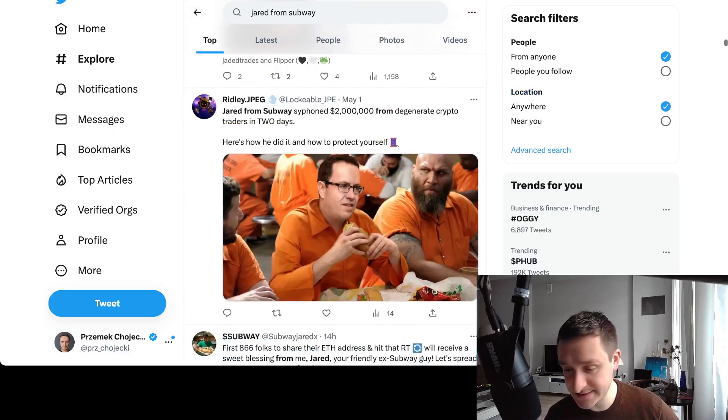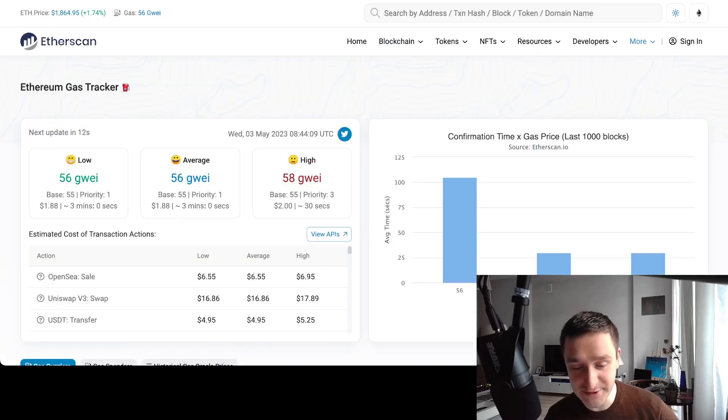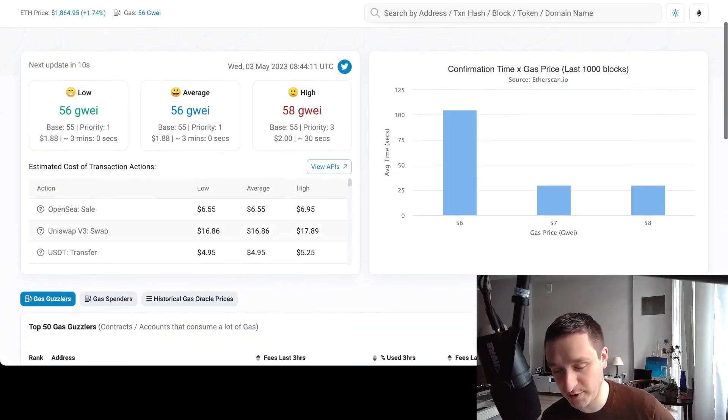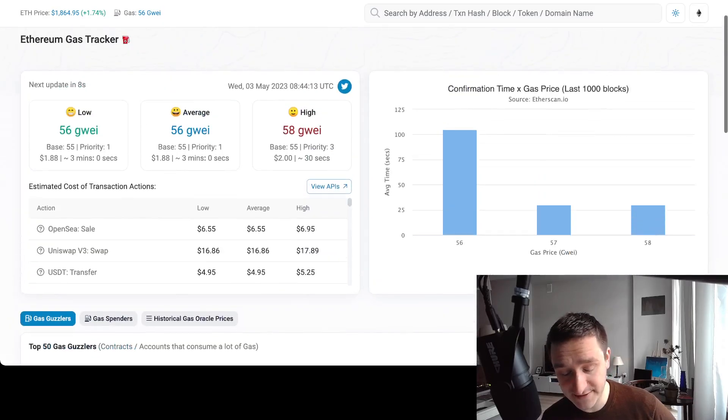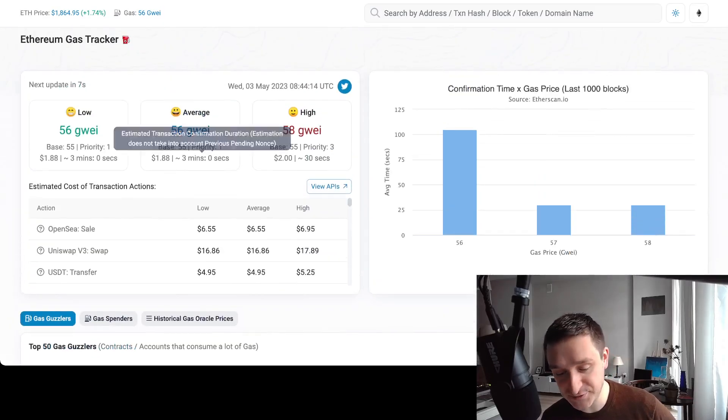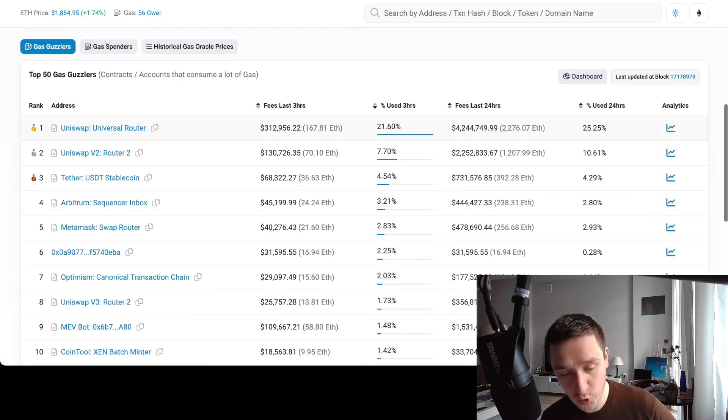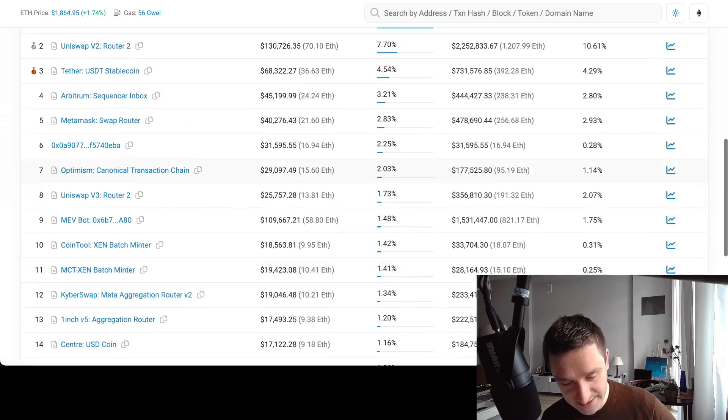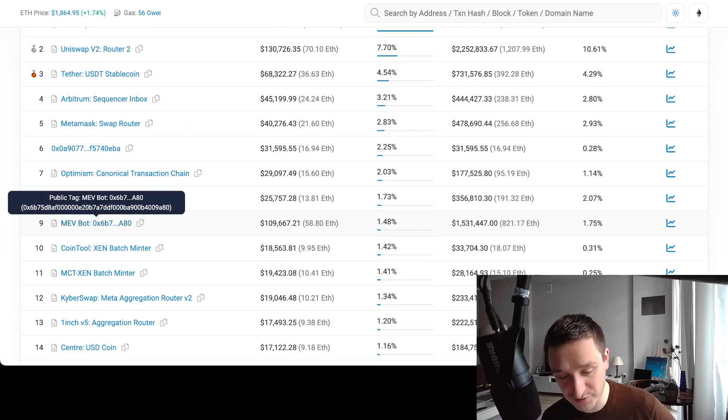Let's have a look at a bunch of statistics because that's really interesting. If you go to Etherscan, you probably know that you have the current gas tracker, but also you can see what are the biggest gas guzzlers and actually you can see the MEV bot.